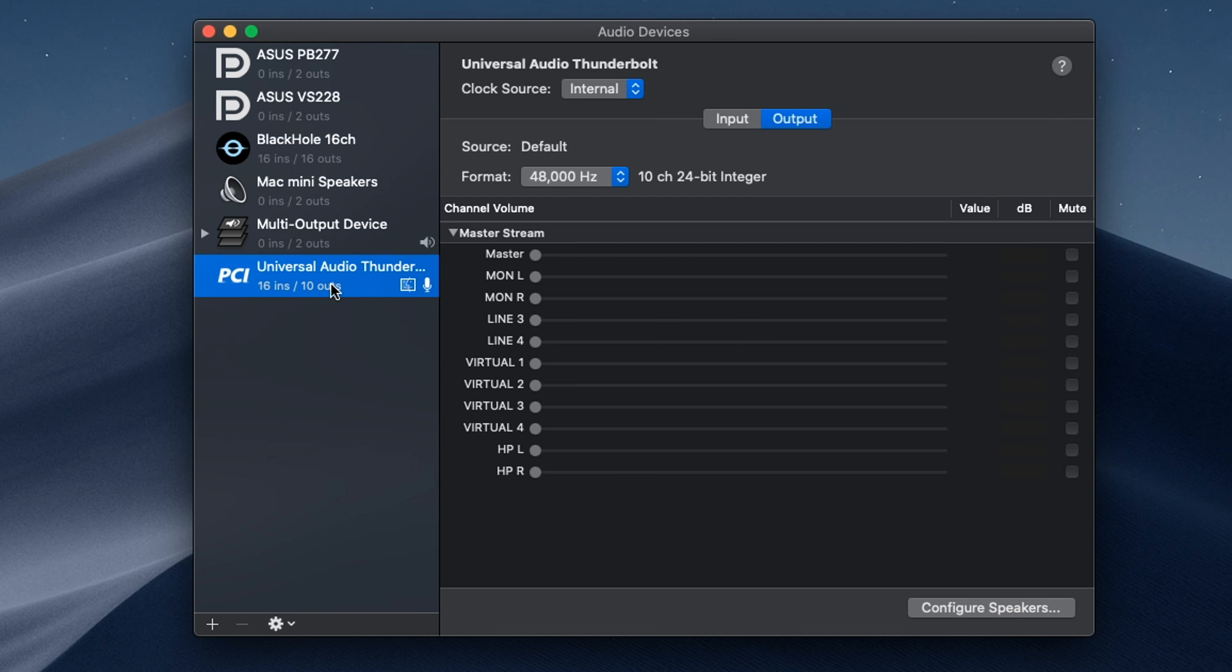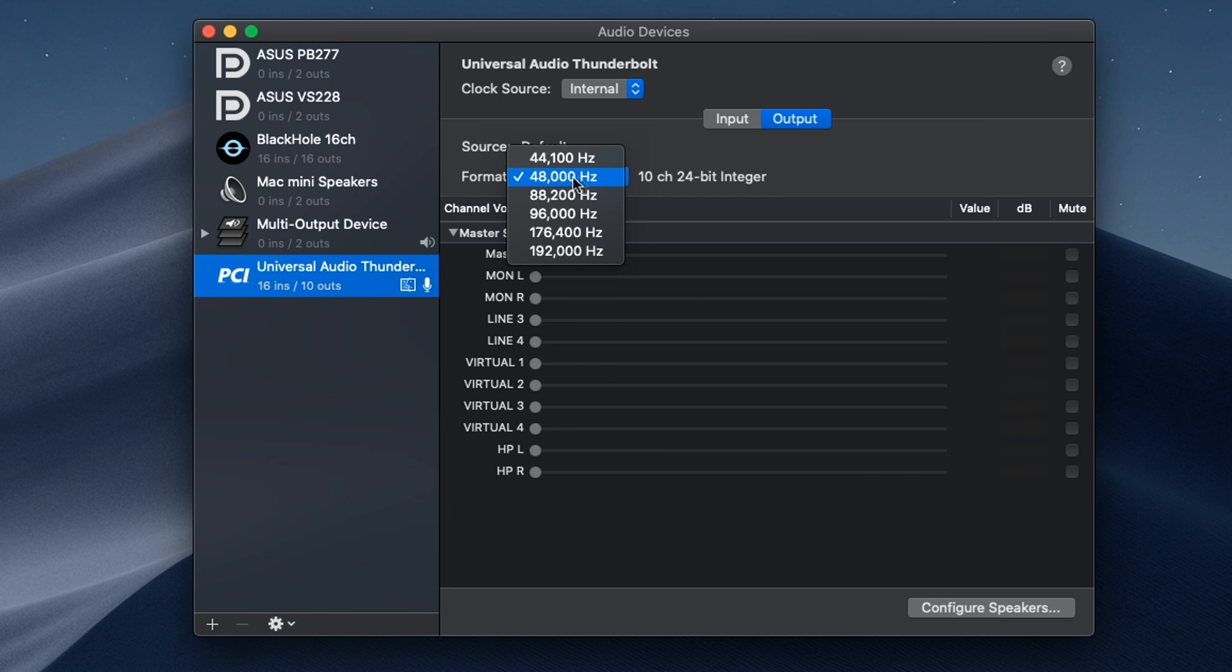The first thing you're going to want to do is make sure all the devices are set up to the proper sample rate that you prefer. For me, I use 48 kilohertz, so I'm going to go ahead and select 48 kilohertz for my Apollo Twin.